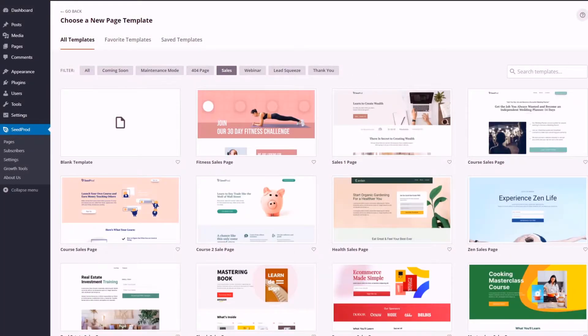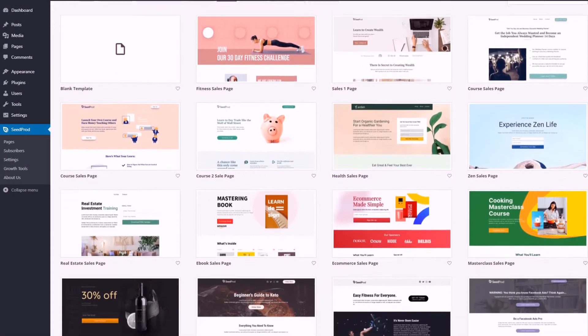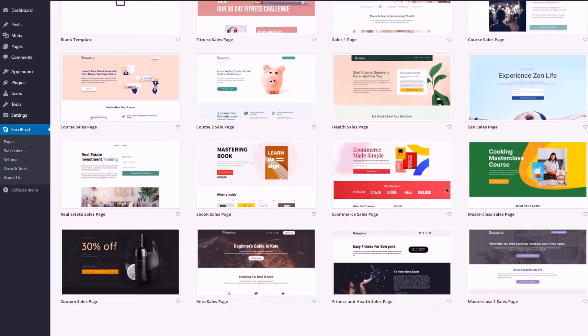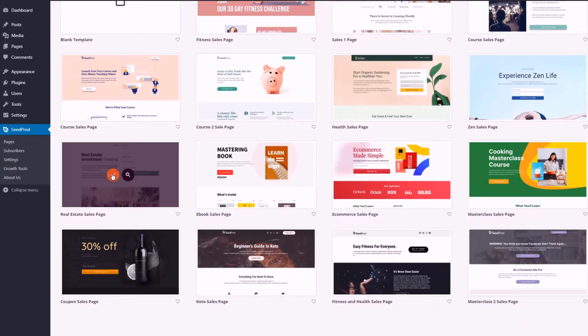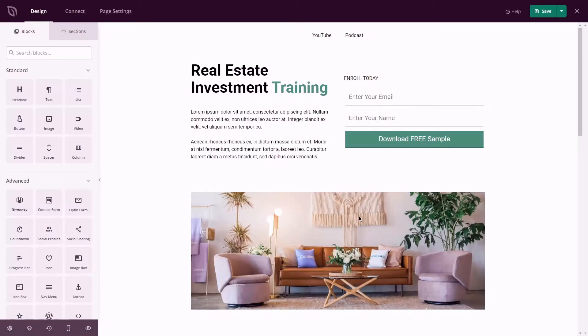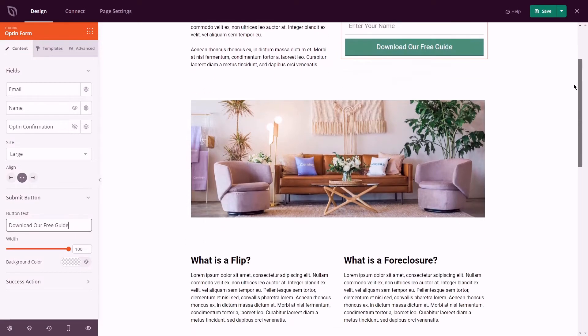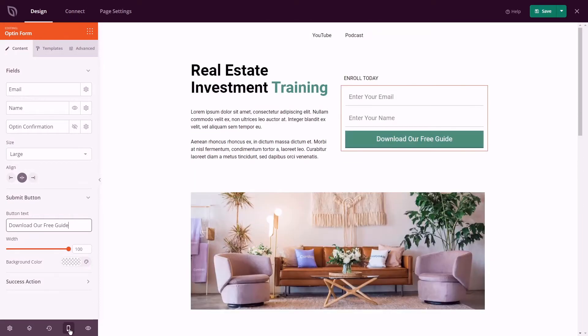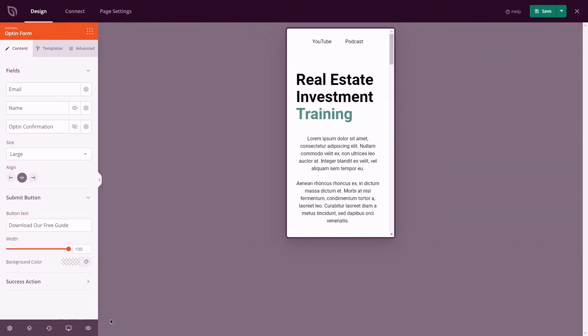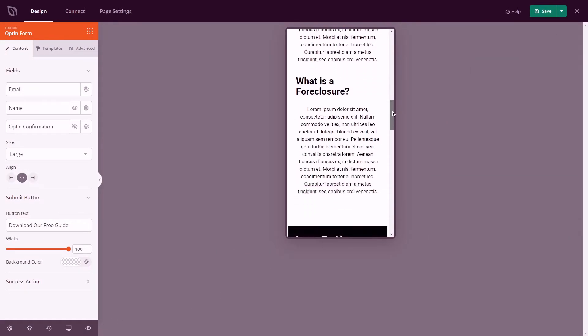If designing is not your thing, no worries. Simply import one of our high converting sales page templates. Each page has been created with best marketing practices in mind. Each template is 100% mobile responsive and bloat free, meaning your page loads lightning fast on all screens.